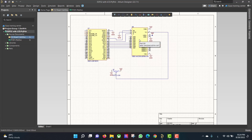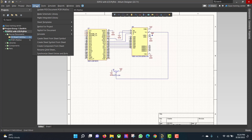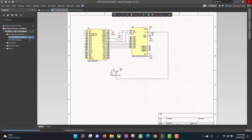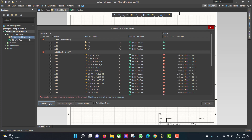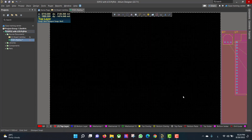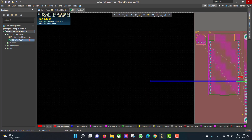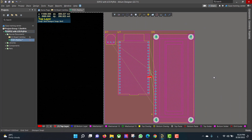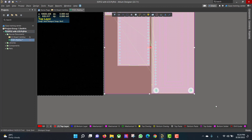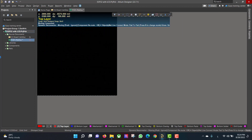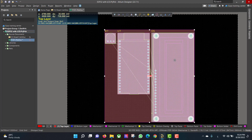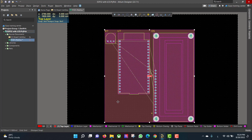Now we will convert the schematic circuit to a PCB, so we will go to Design > Update PCB Document, then we will hit Validate, Execute, then Close. Now we will select all the components and drag them to the workspace, then we will delete the room.